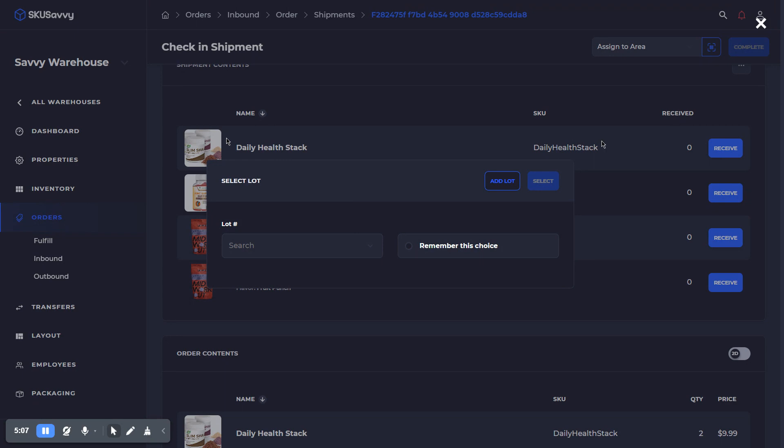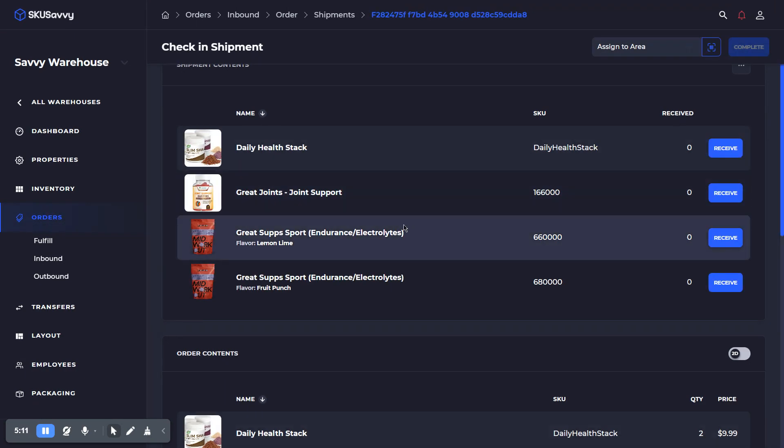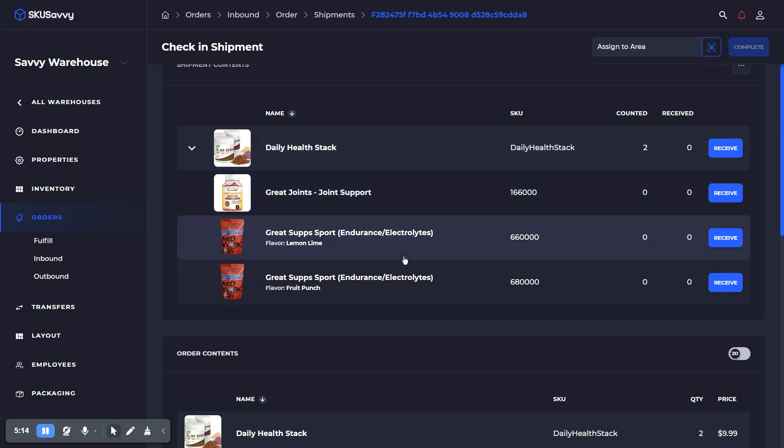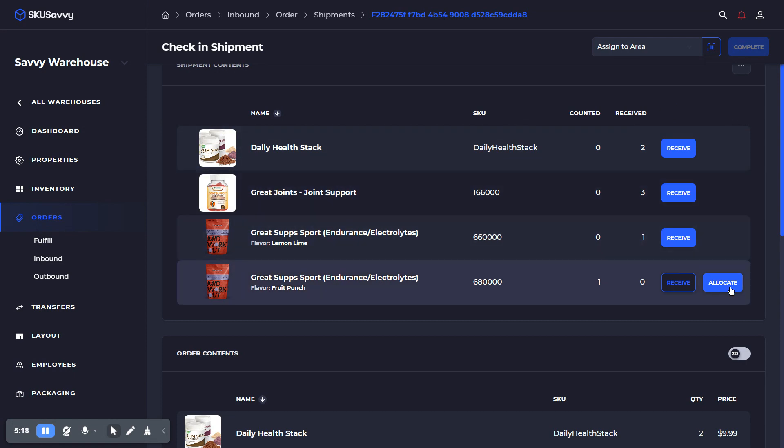And this is an expiring product, so we're going to go ahead and give it a lot. I'm going to assign it to an existing lot, and then we can go ahead and scan the rest of these items. So I've scanned all of the items in,